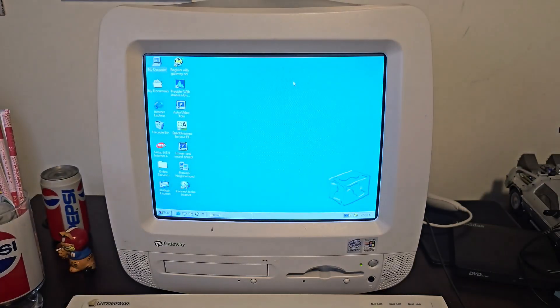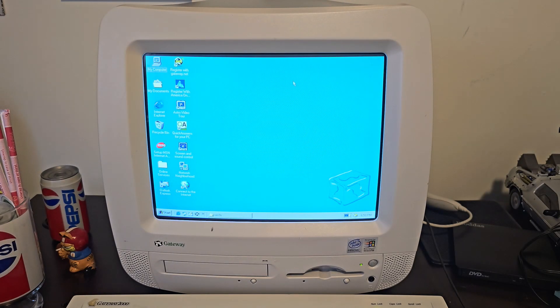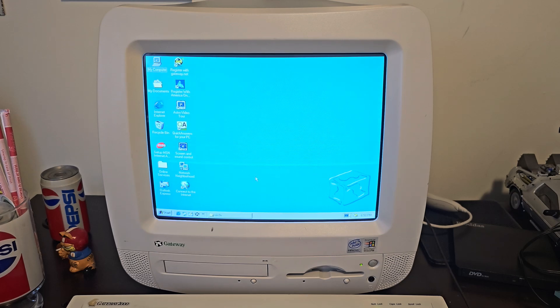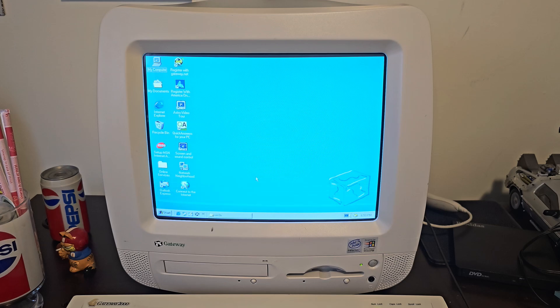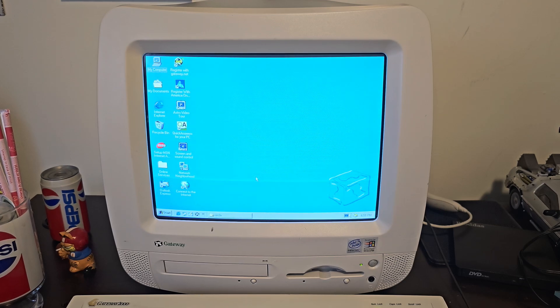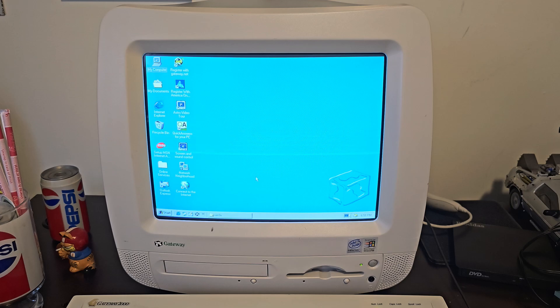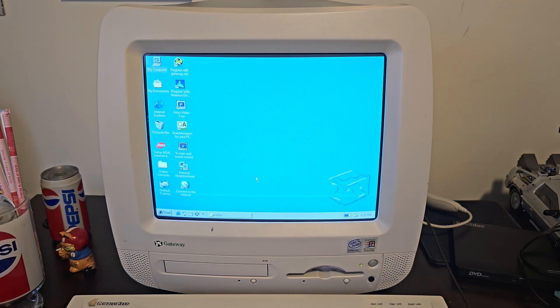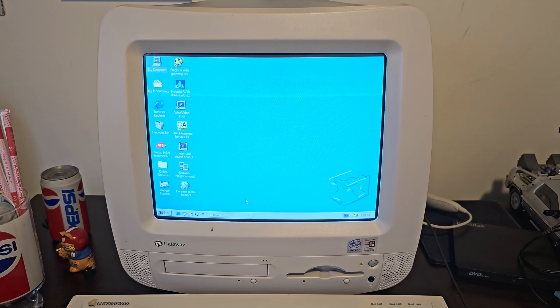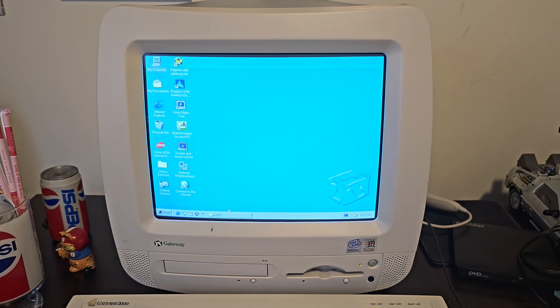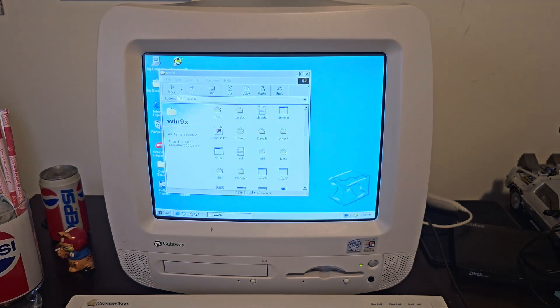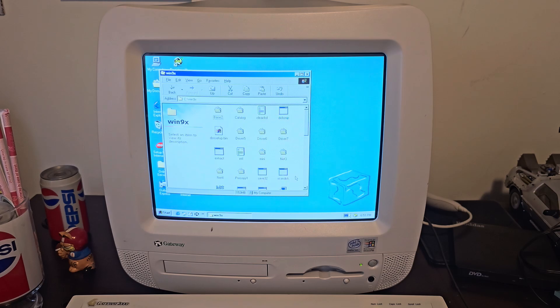Upgrading this computer to Windows ME. Yes, the most controversial version of Windows ever, probably. And the reason I'm doing this is because if you've seen the Windows ME intro video before, it actually shows someone using a Gateway Astro in that video. So it kind of makes sense to have Windows ME on here. So let's go ahead and get to installing.